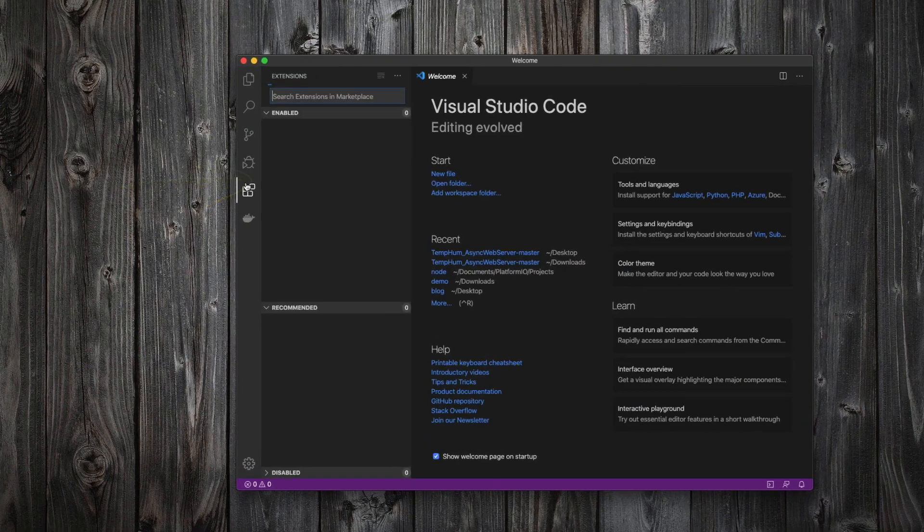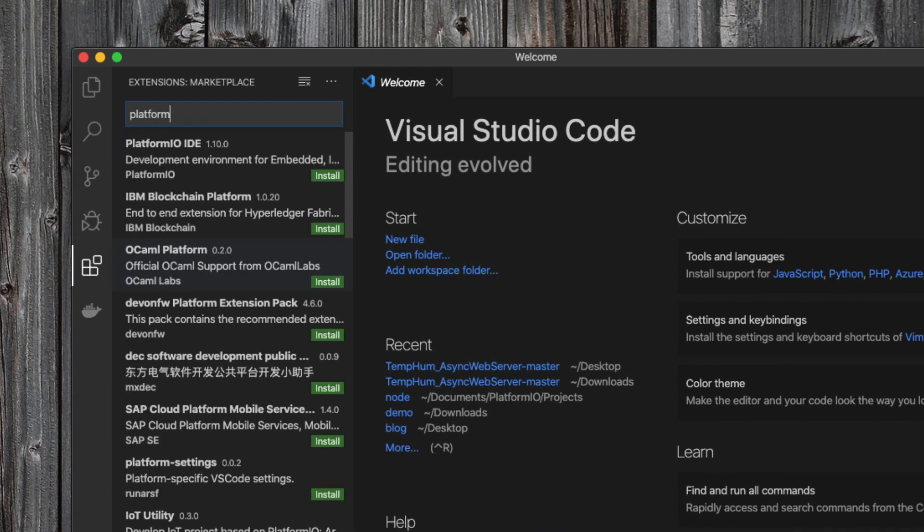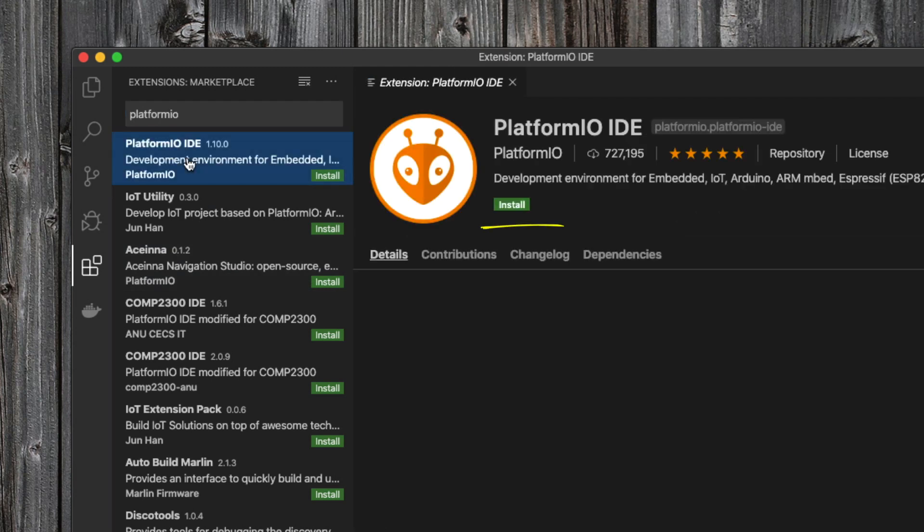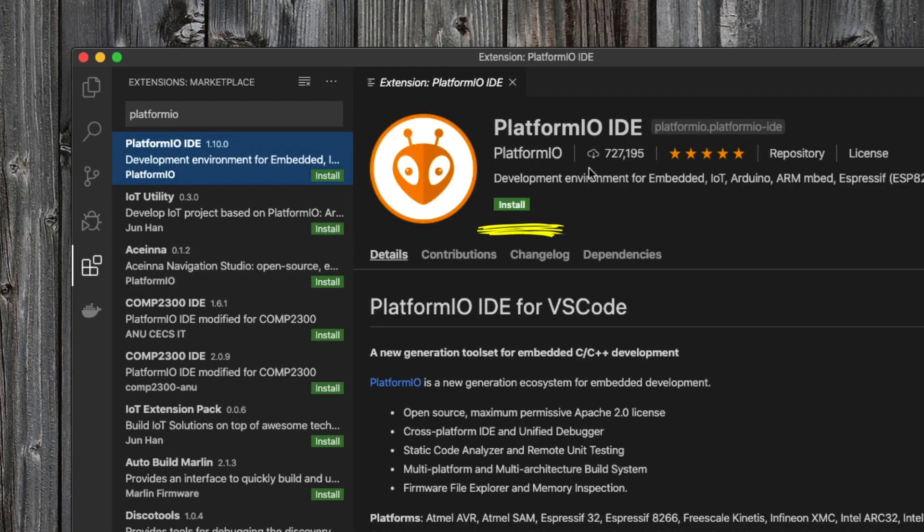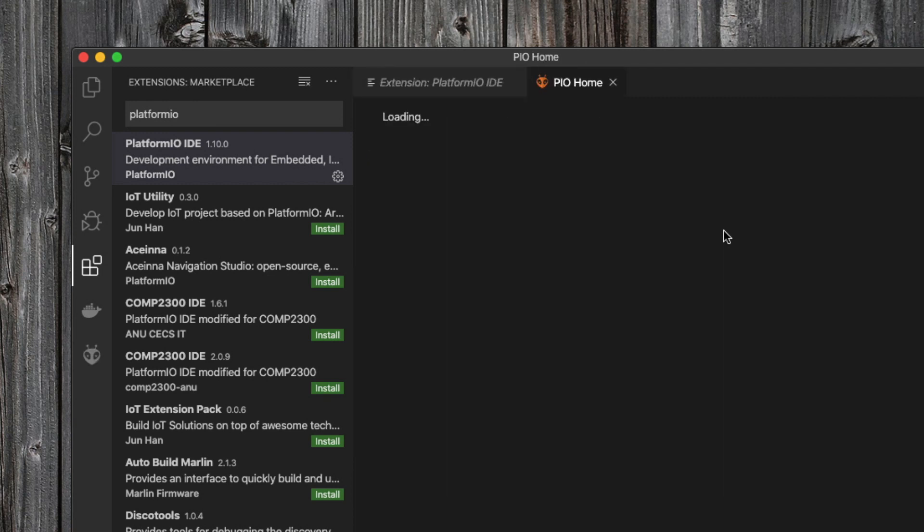We need an additional extension, so we go to the relevant place and search for Platform.io and press Install. After some seconds, Platform.io is installed.